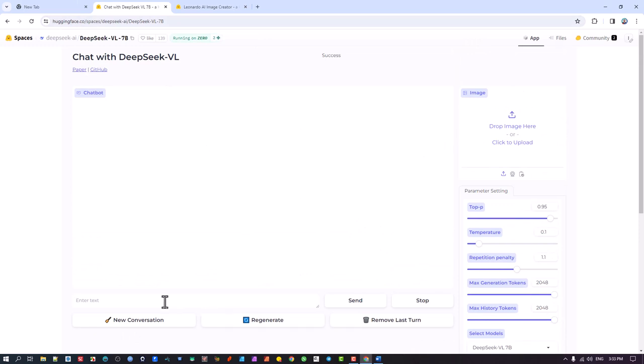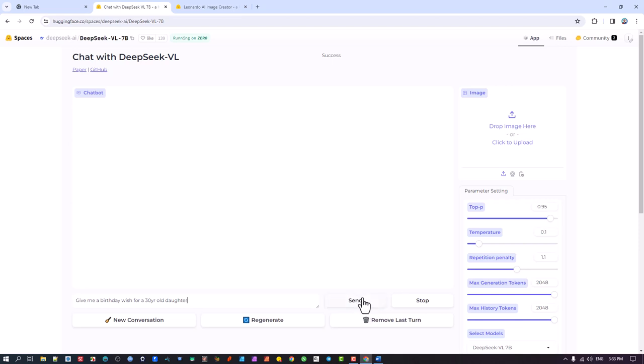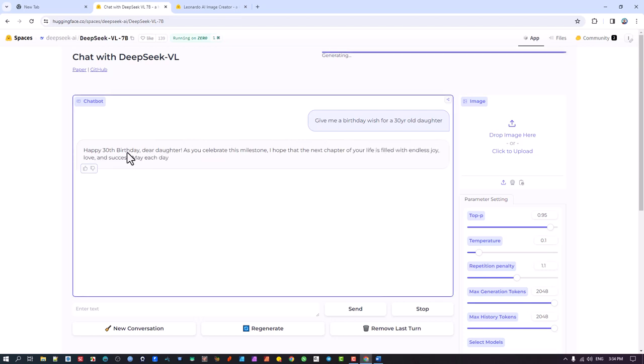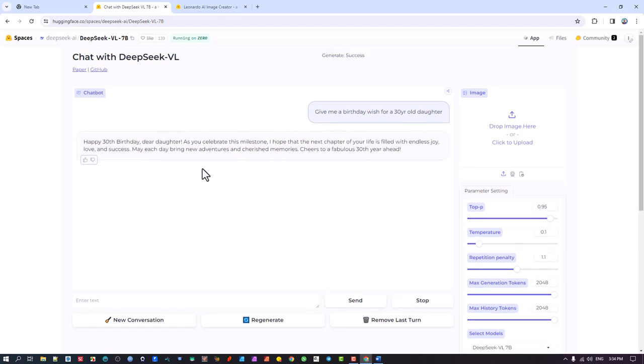So I'm going to say, give me a birthday wish for a 30 year old daughter. Okay, reason I'm doing that is my daughter's turning 30, my youngest daughter. So let's try that, not that I'm going to use this for a birthday wish. Happy birthday, celebrate your milestone. So this is like a chat bot, change GPT kind of thing.